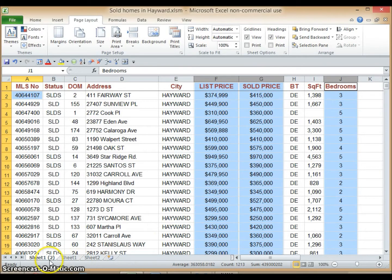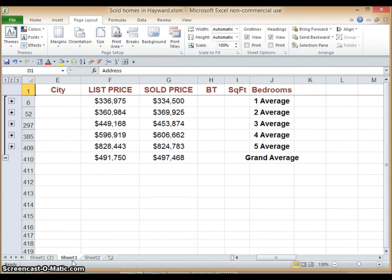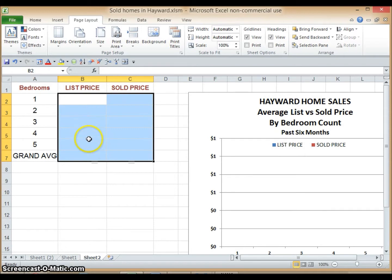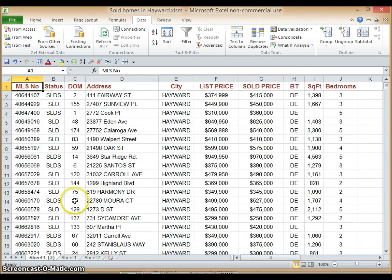We want to do this separately for one-bedroom homes, two-bedroom homes, and so forth. The output we're looking for is something like this — the average list price and average sold price for homes with one bedroom, two bedrooms, down to five bedrooms, as well as the grand average. To do this we will use the Subtotal feature. With this output table we will populate data to feed into a chart that has been pre-created for this purpose — here it is, ready to take shape, waiting for our data feed.